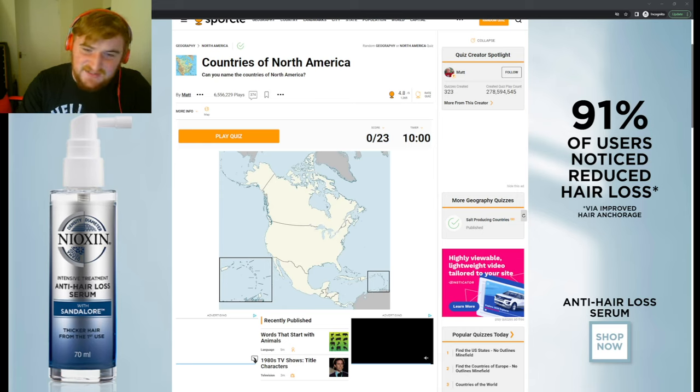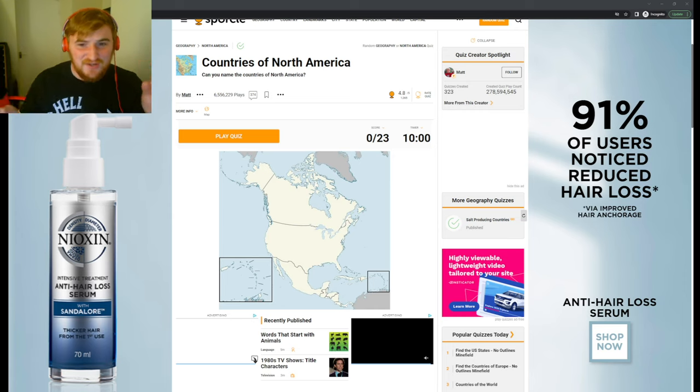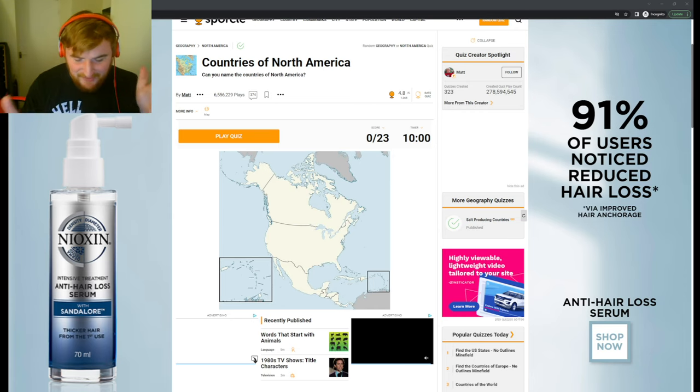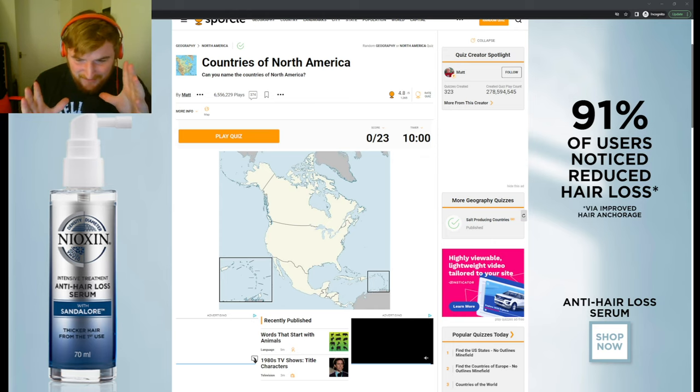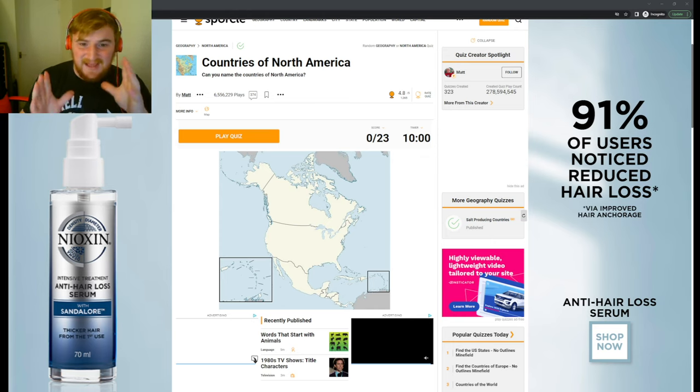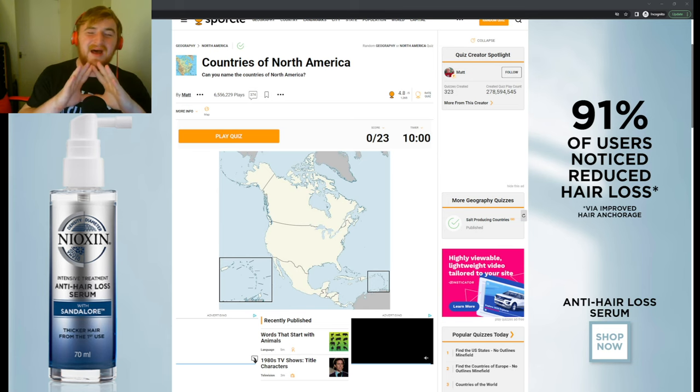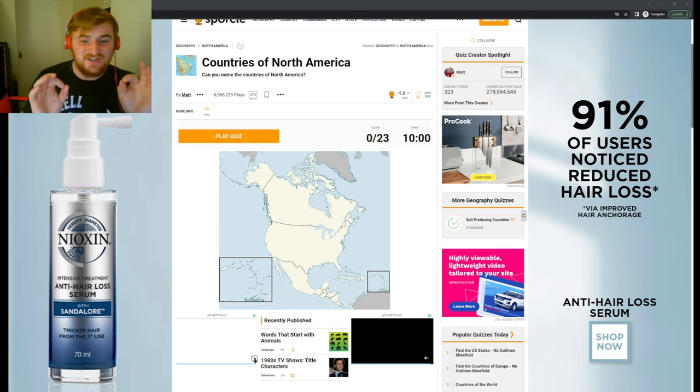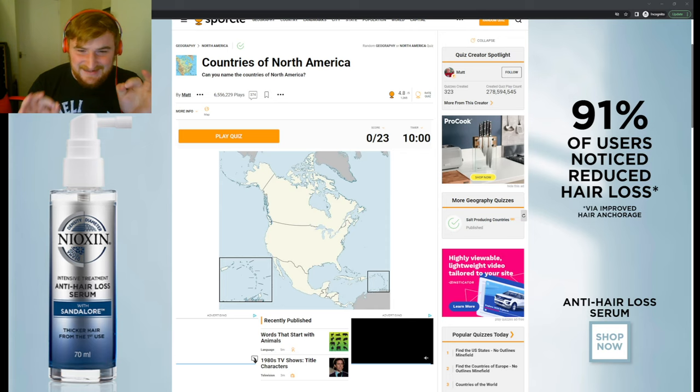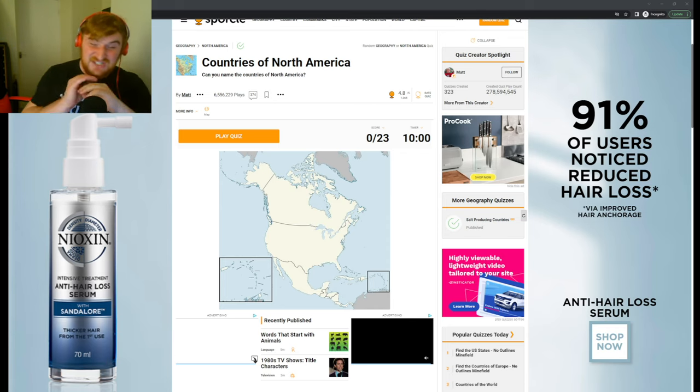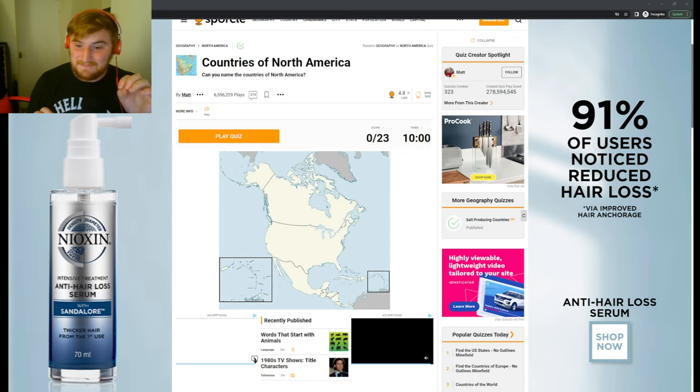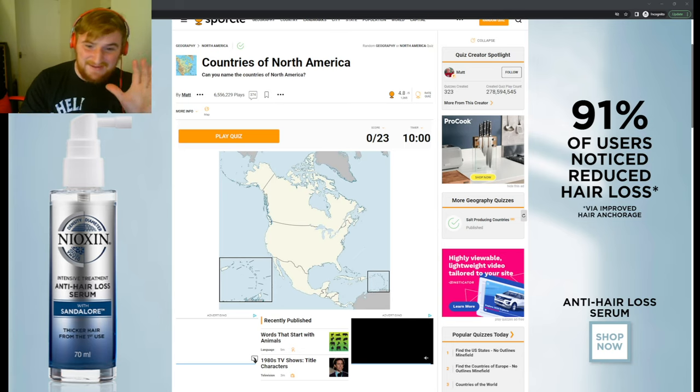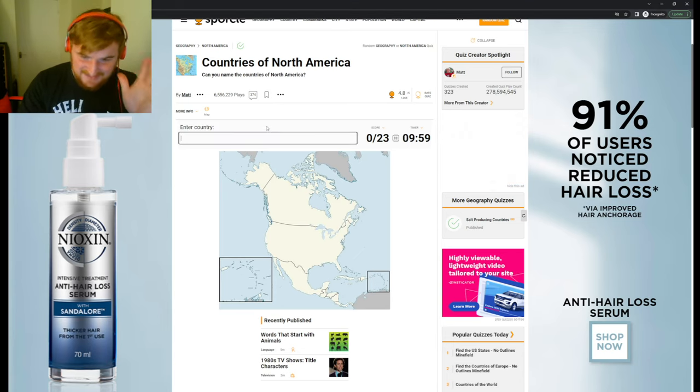Here we are guys with another Sporcle Countries video and today we're gonna be doing North America. Now, although it sounds easy, North America, it's not. The Caribbean is part of it and I am absolutely dogshit at naming the countries in the Caribbean. There's so many and I'm gonna be embarrassingly bad here. But we'll start easy, okay?